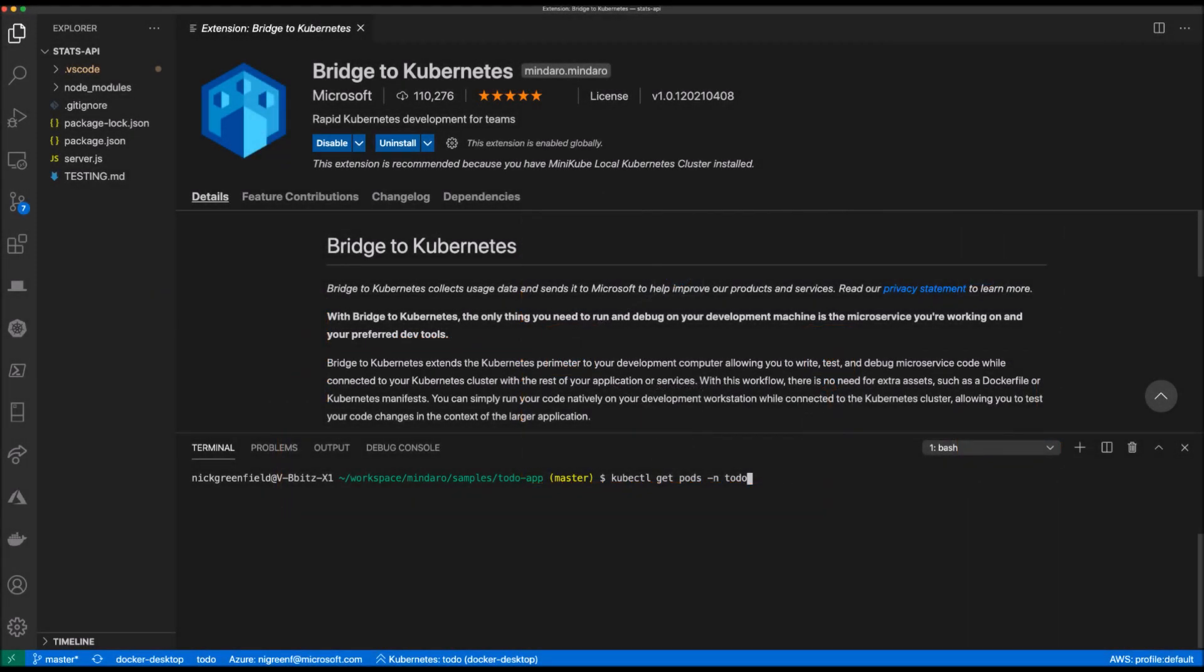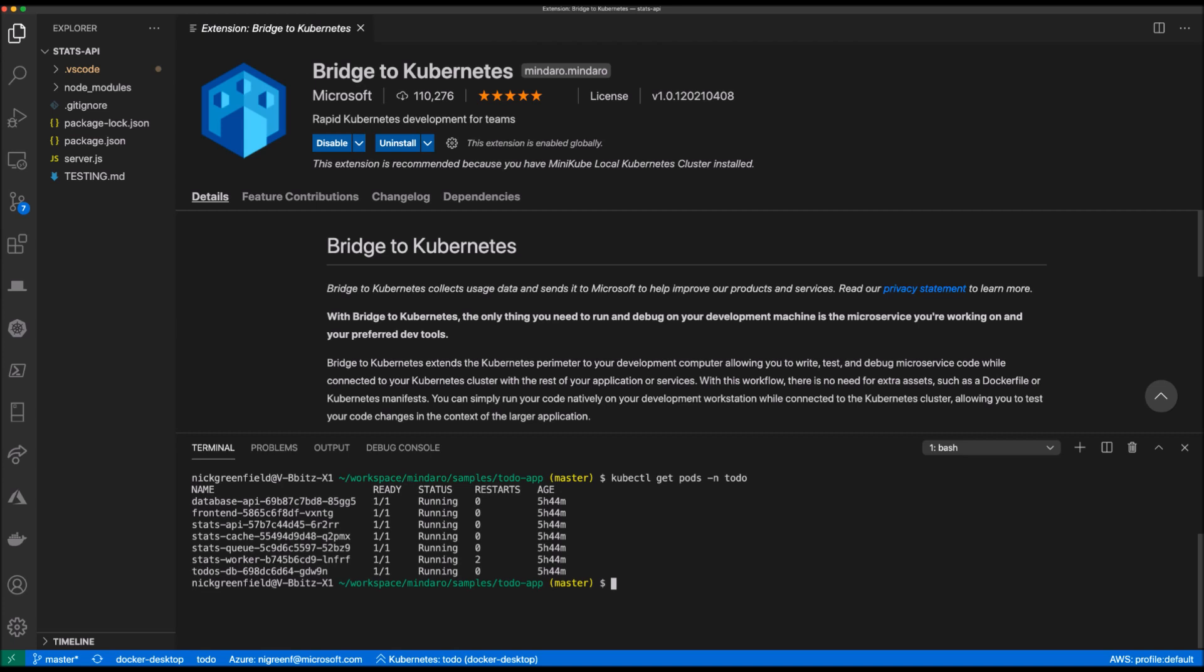Let's try this exact scenario in VS Code. My to-do app is already running in my Docker Kubernetes cluster and is set as my current kube context. As you can see, all the services are up and running.